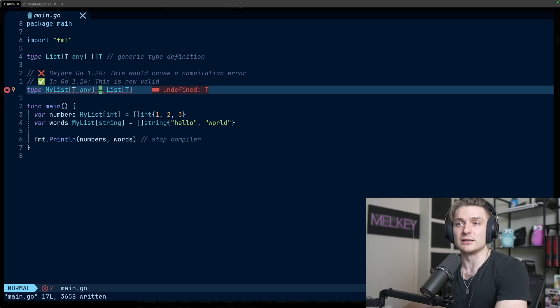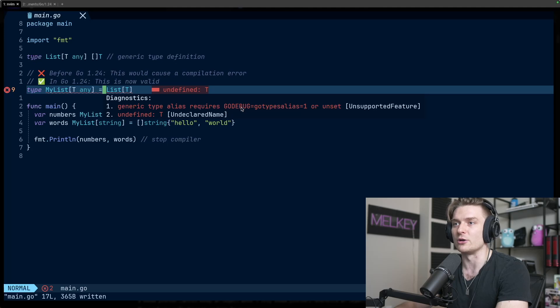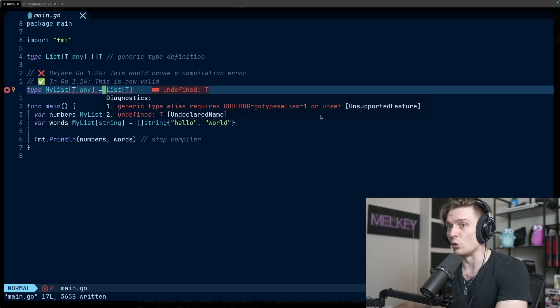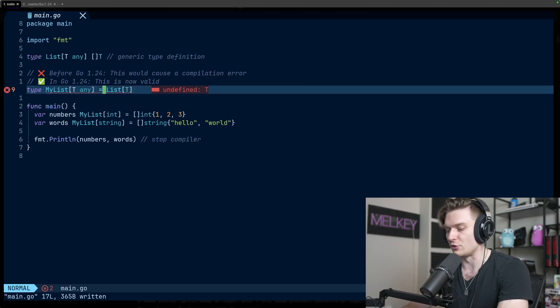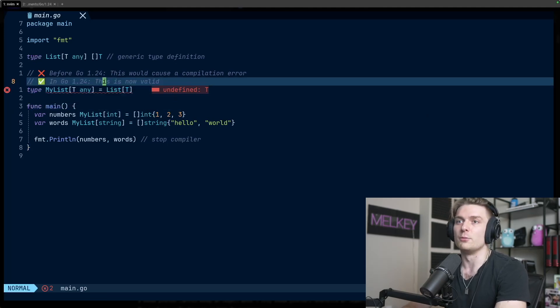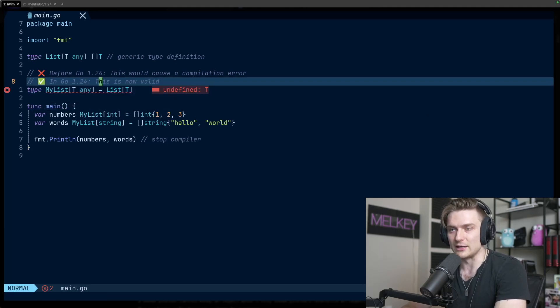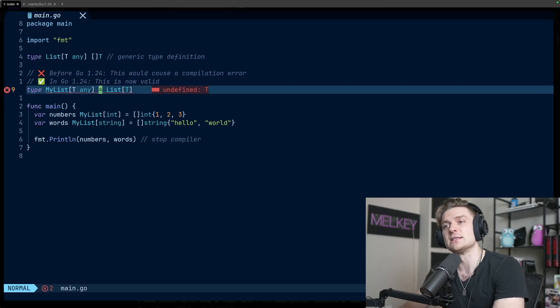Before Go 1.24, this would cause a compilation error. Right now I'm actually using Go 1.23 for this, but you can see my list of this any generic type being declared as list t would throw an error. You can actually see generic type alias requires and you can actually do Go debug Go type alias equals one or unset.